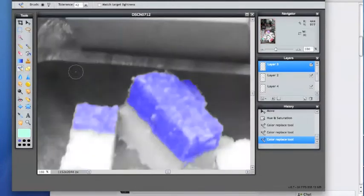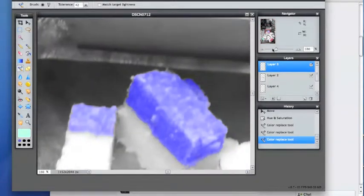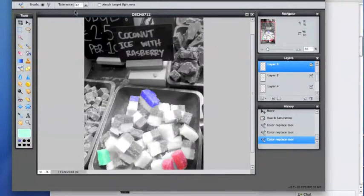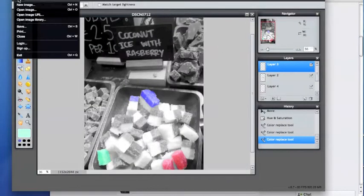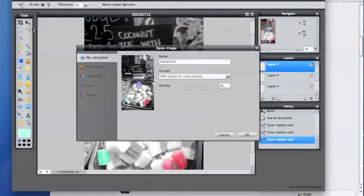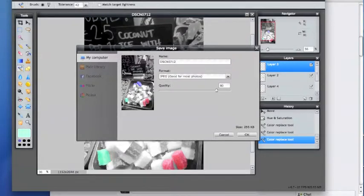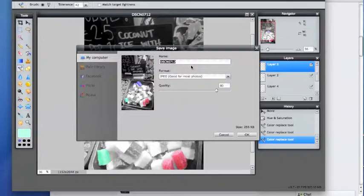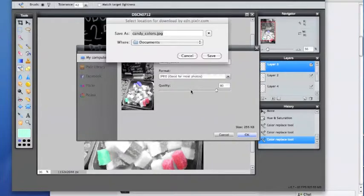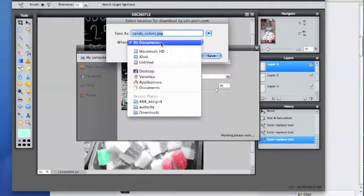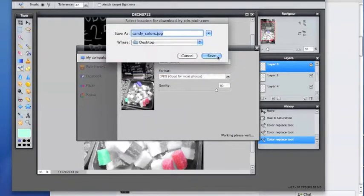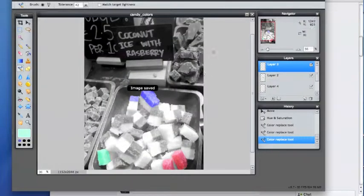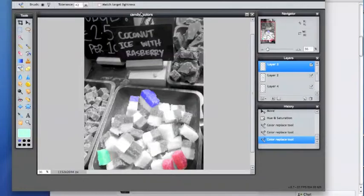Then you go to save it, and you can save it however you want on your computer, Pixlr, Flickr, Picasa, whatever your interest is. I'm going to save this as candy colors as a JPEG for the computer. I'm going to save it on my desktop because this is going to go straight to the blog. And that was it.